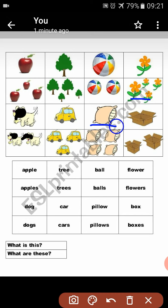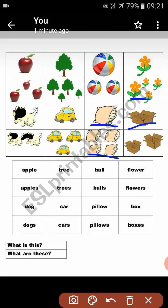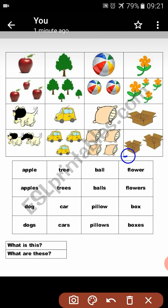You have noticed — when I said apple, same like pillow and box. What is this? This is a pillow. What are these? These are pillows. What is this? This is a box. What are these? These are boxes.